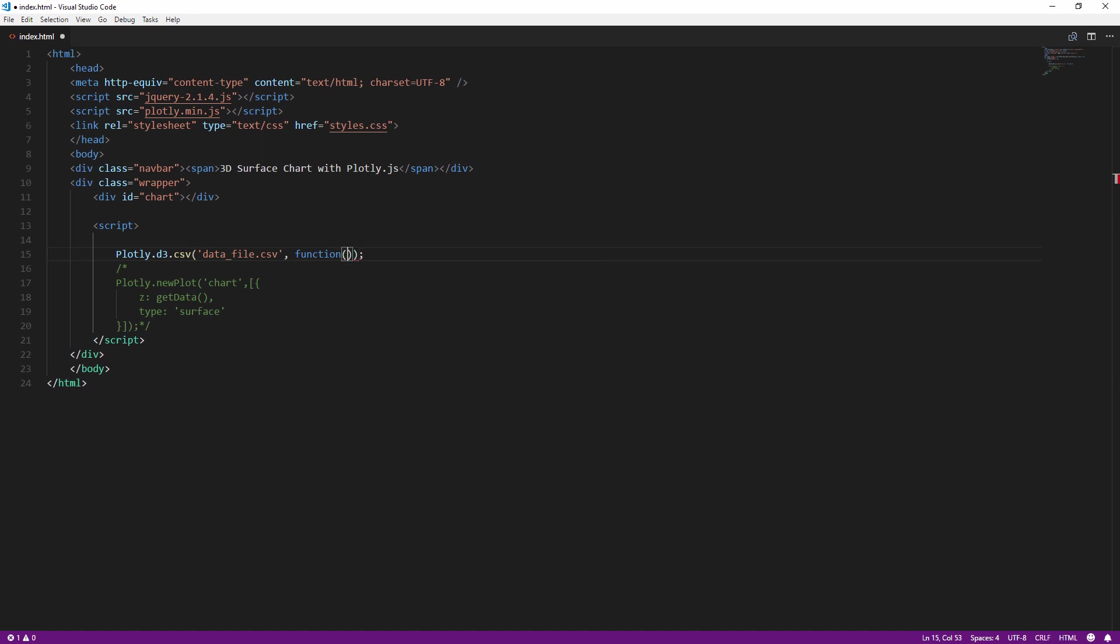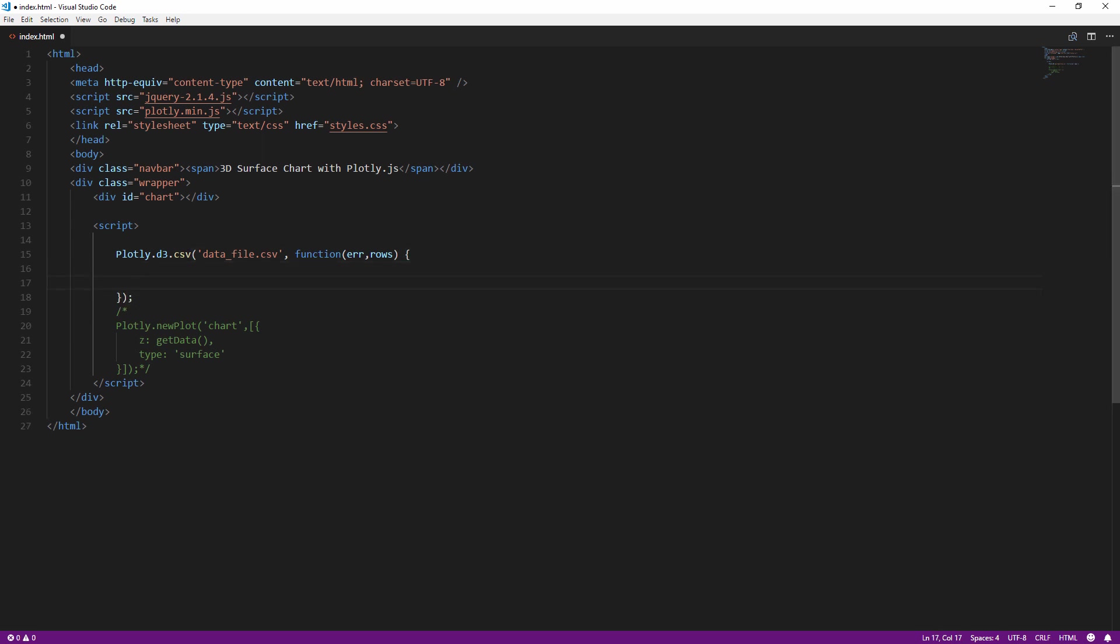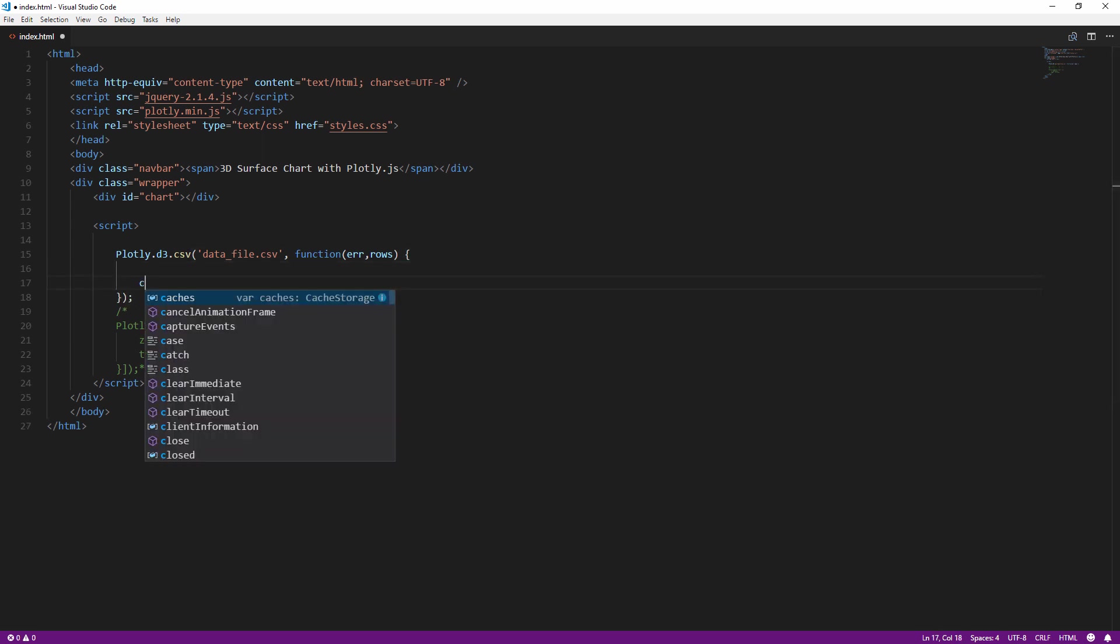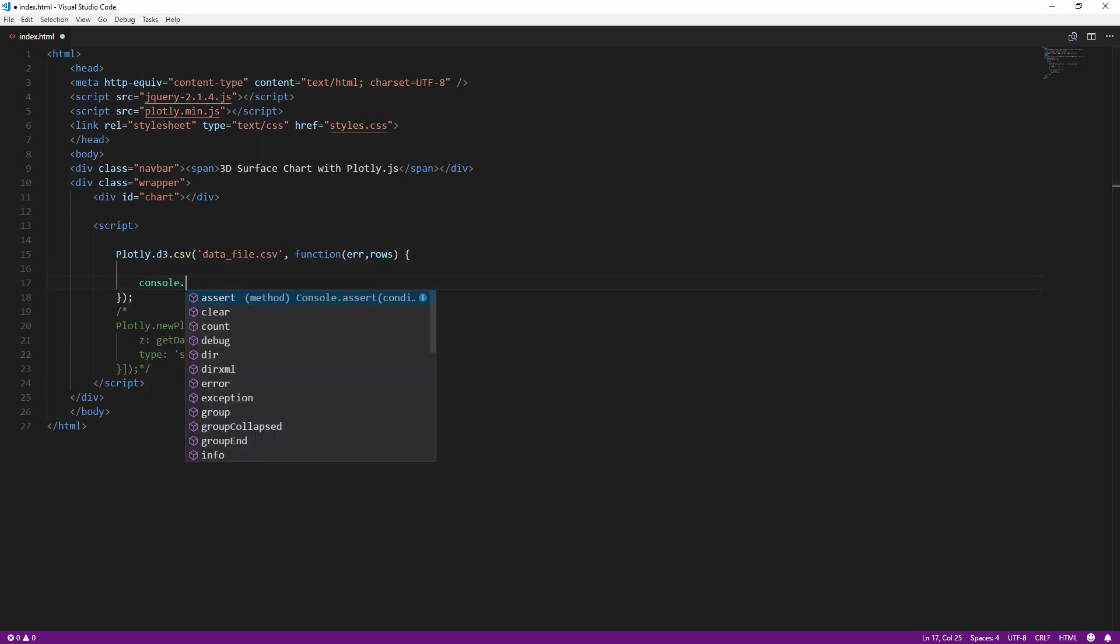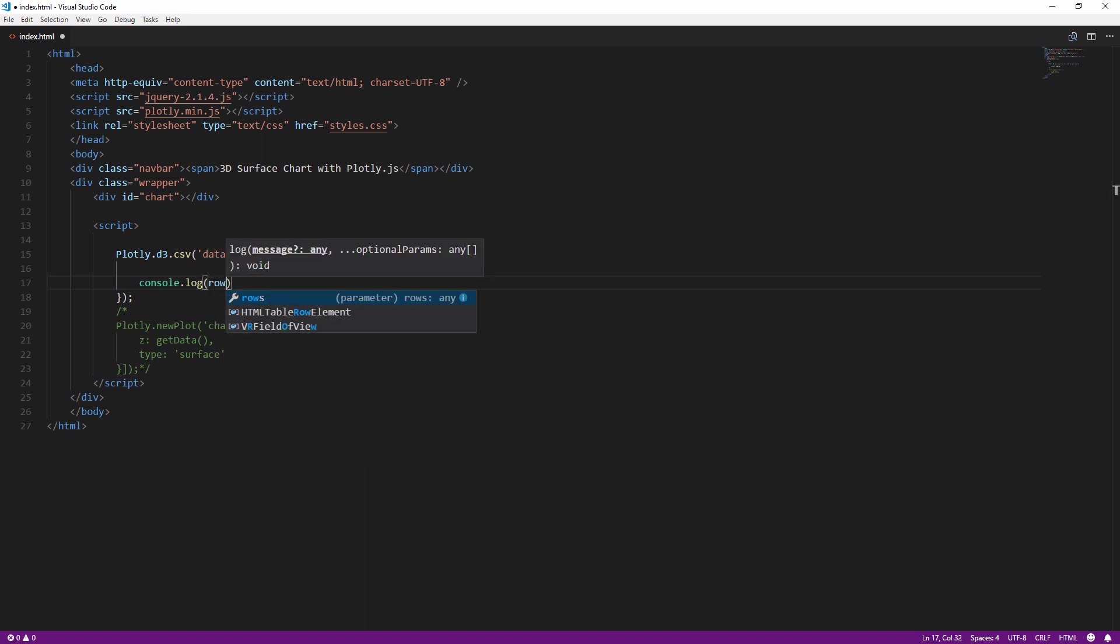The first parameter is the error, if there's any. And the second one is the rows object from the CSV file. Let's display it on console to see how it looks like.